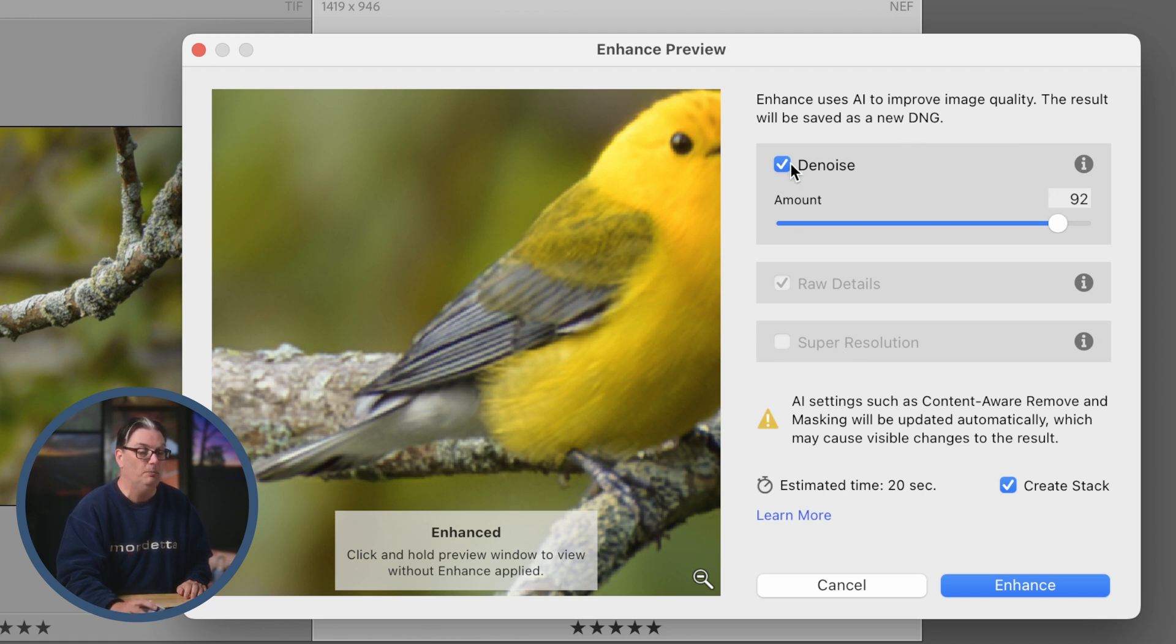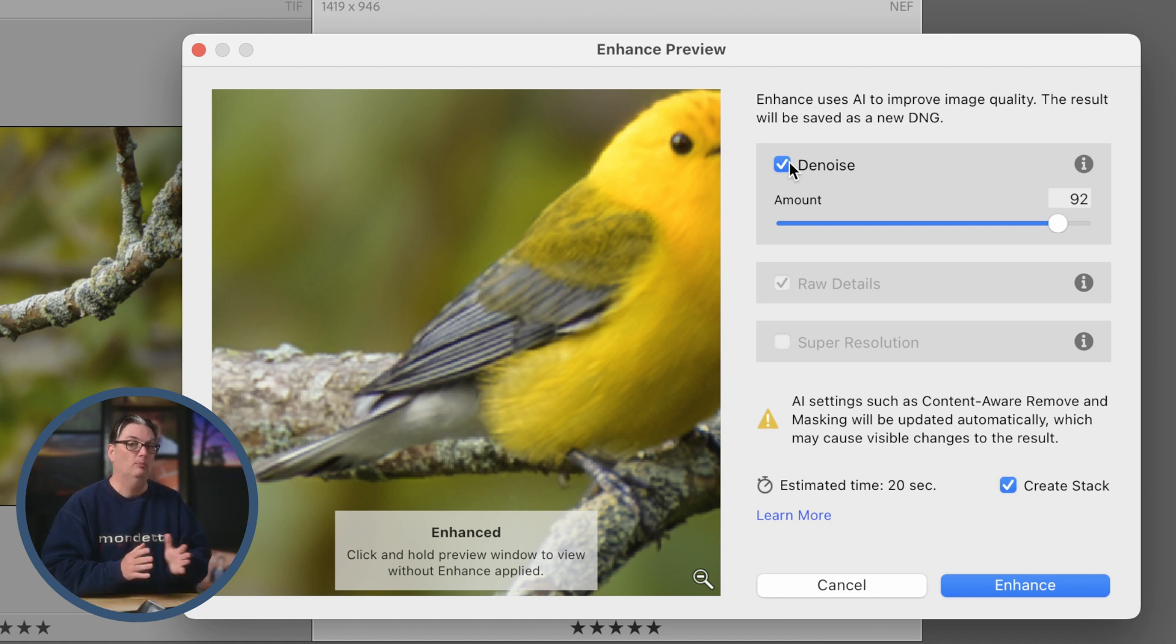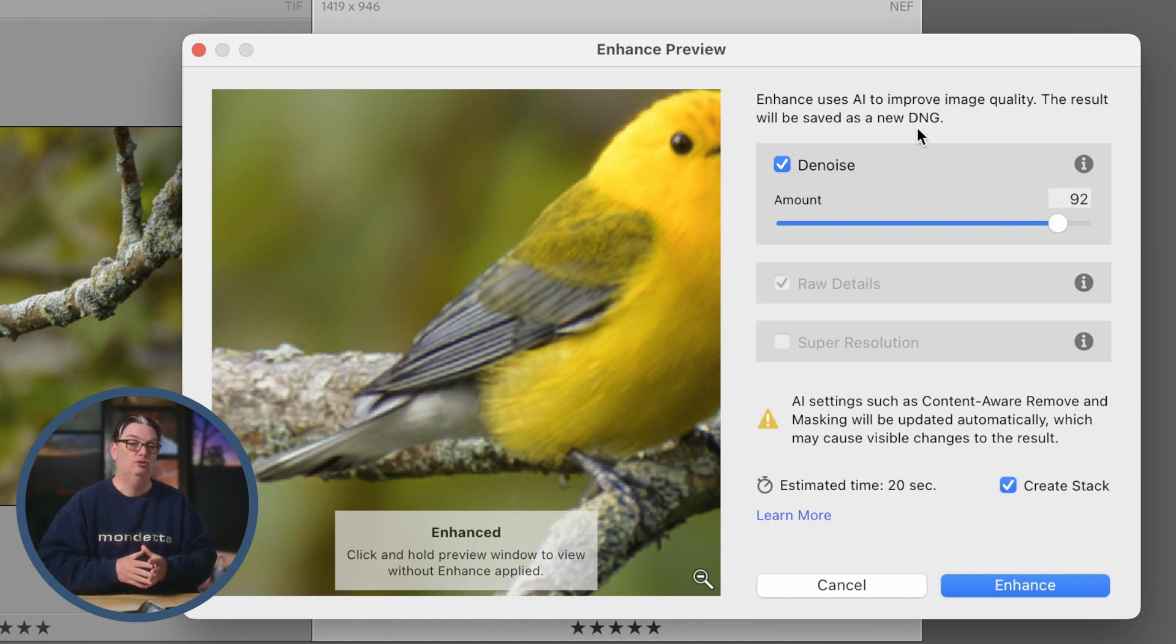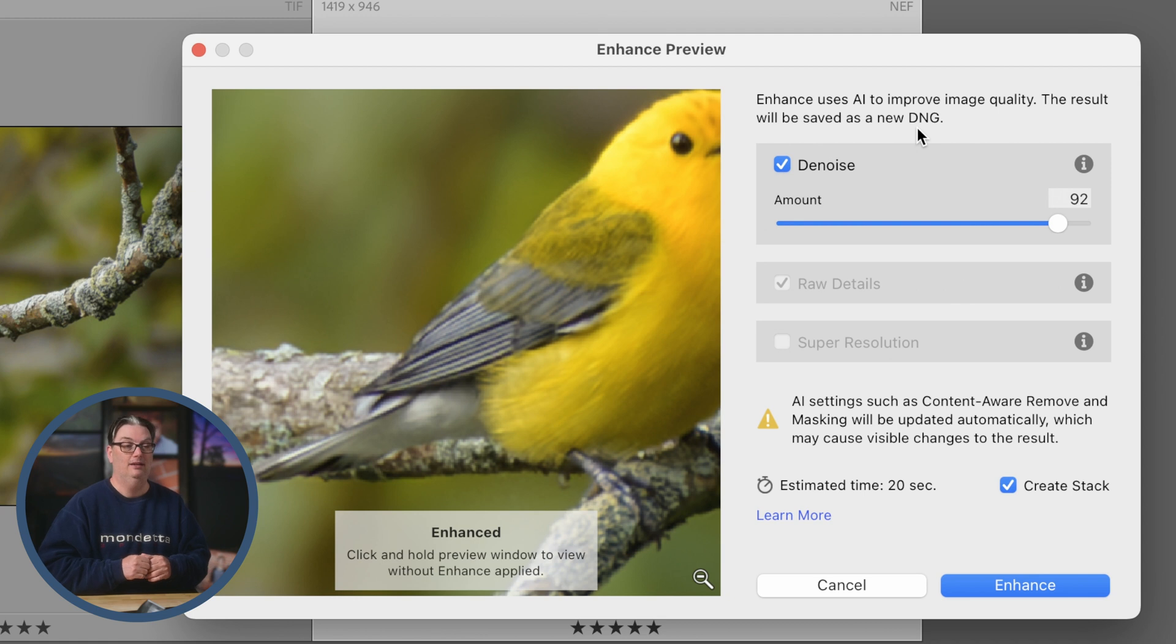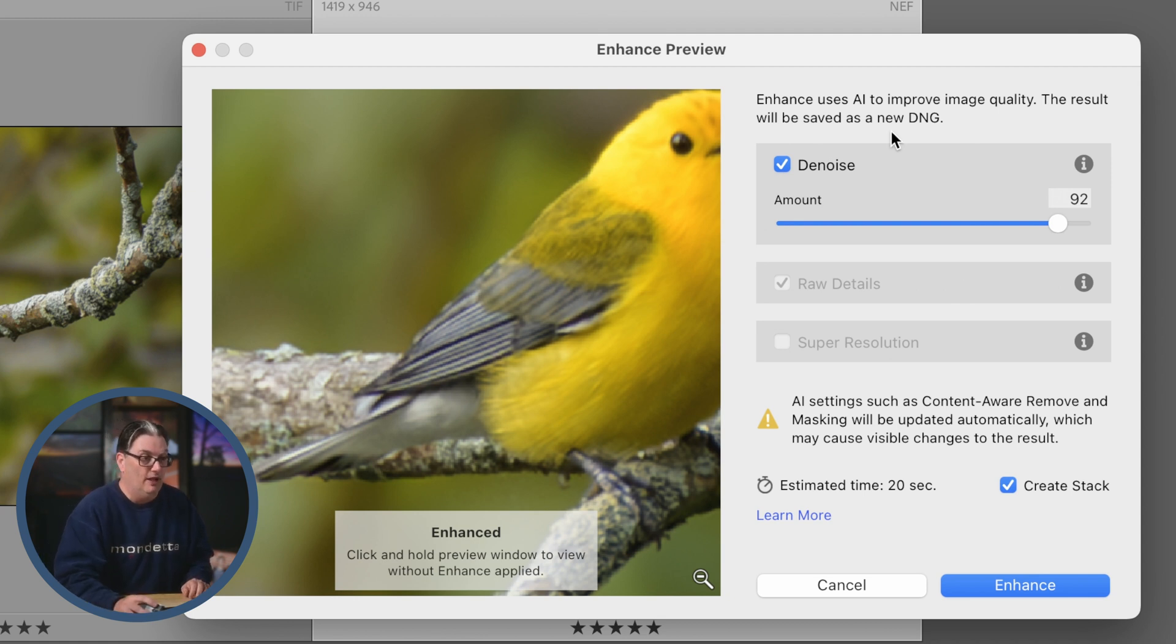If you're not familiar with DNG files and you want to learn more about them, I do have a video tutorial on them. Again, that link is in the description below.